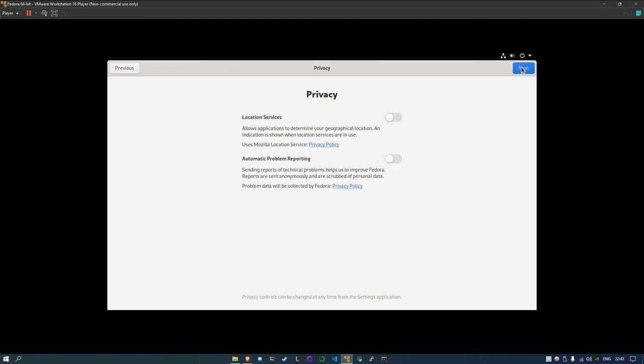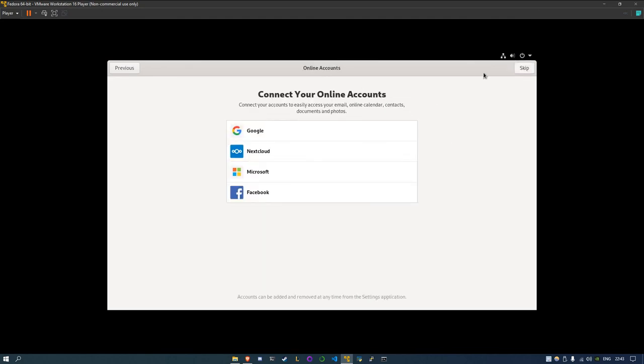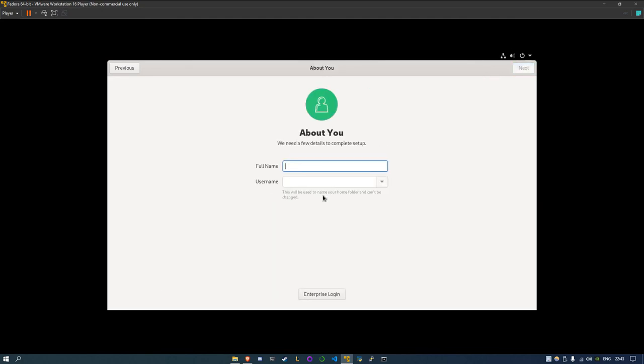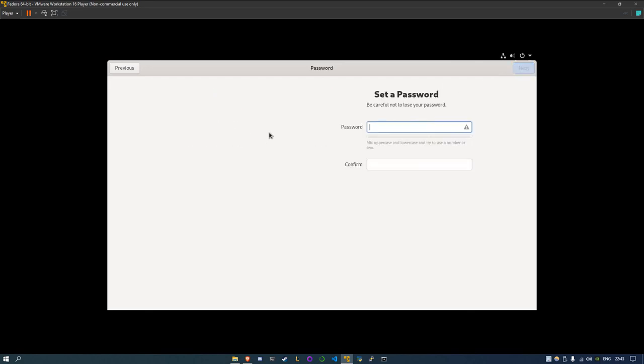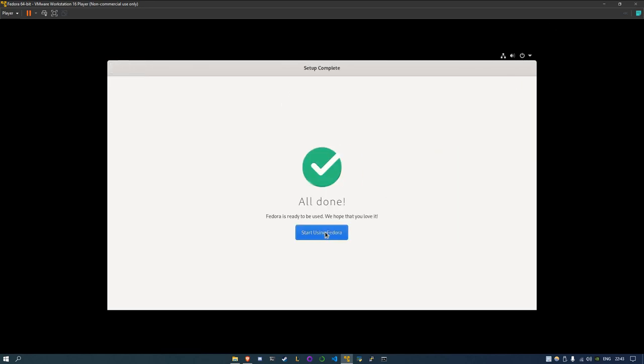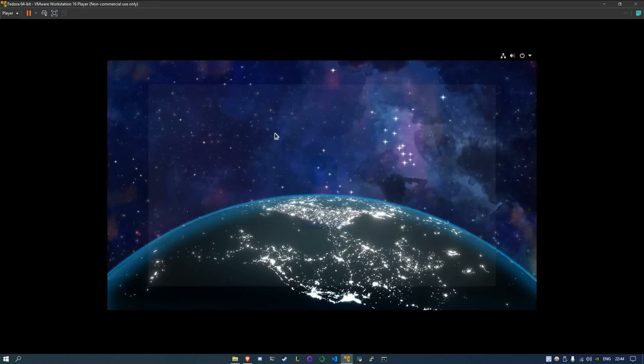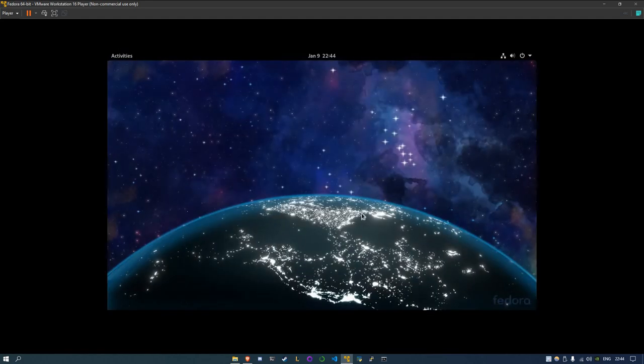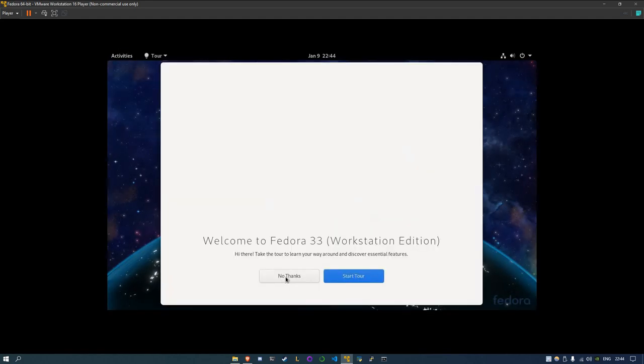So now we can have the setup over here. It's mostly similar. It's similar for most of the distributions. This is amazing. Fedora, it looks like that. Password. Doesn't really matter what you put in here. It's all up to you, of course. No study stuff. So now you have installed your system. Congratulations.